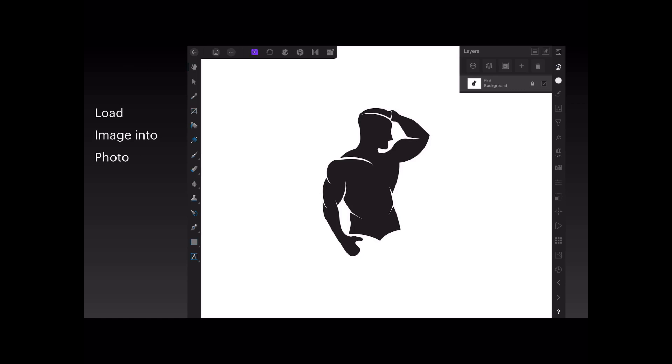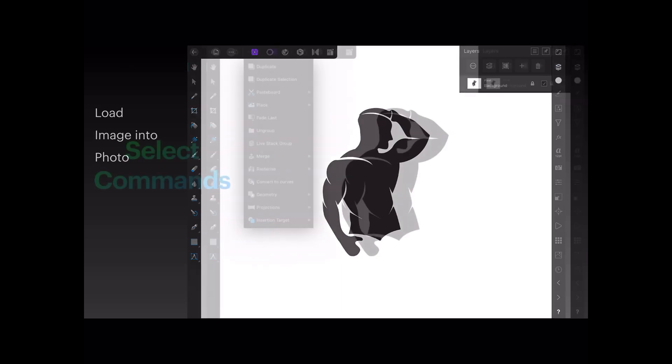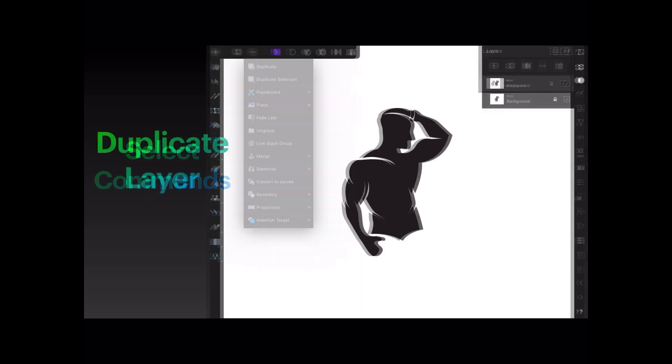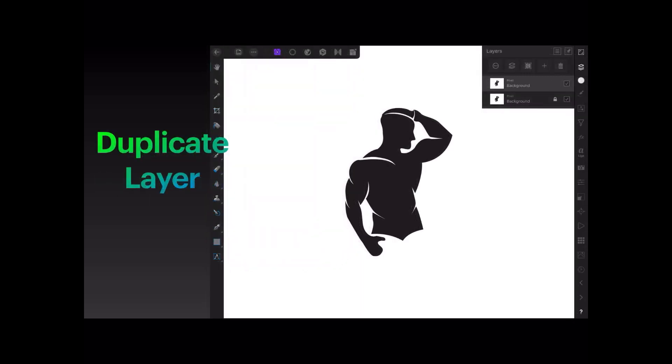Now select the commands, the three dots up on the left-hand side there, and select duplicate. You want to make a duplicate of the layer. There's the layer duplicated, and the original one is locked. Photo does that by default; that's just what you want.